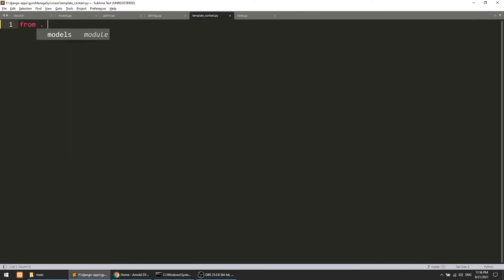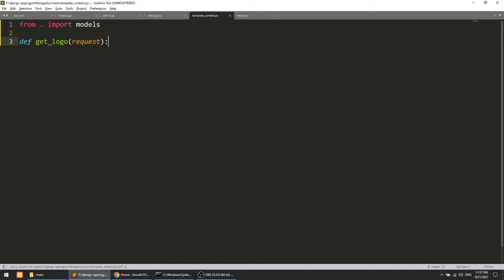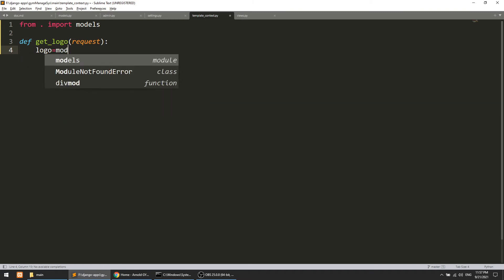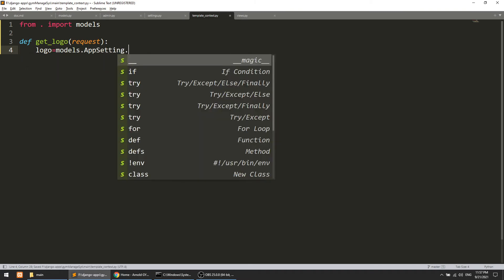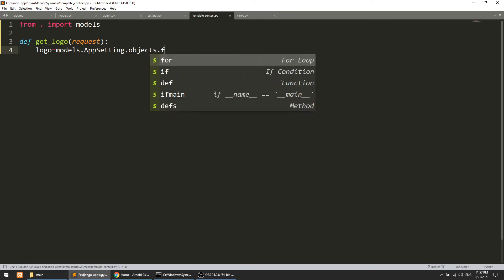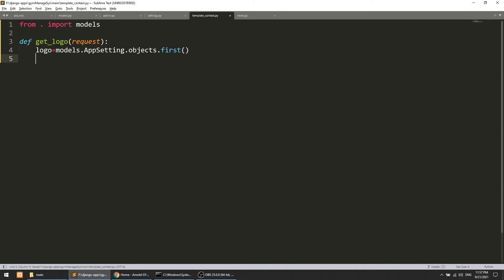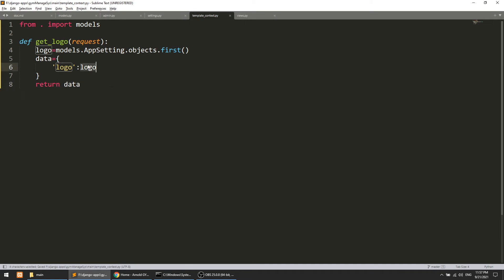In template_context.py we need to work with the model because we need to fetch the data. So: from . import models, then define the function get_logo which accepts the request. Inside: logo = models.AppSetting.objects.first(), then data = {'logo': logo}, and we return this data.